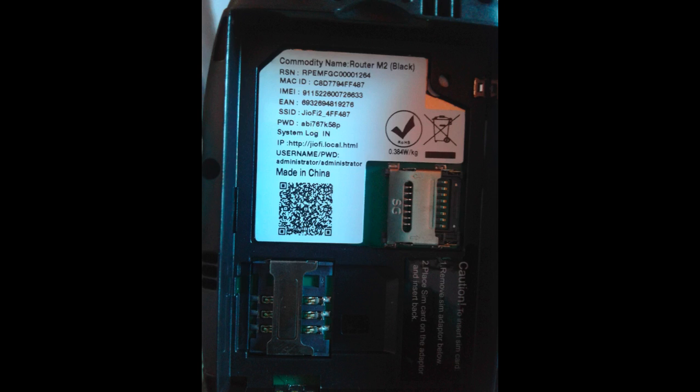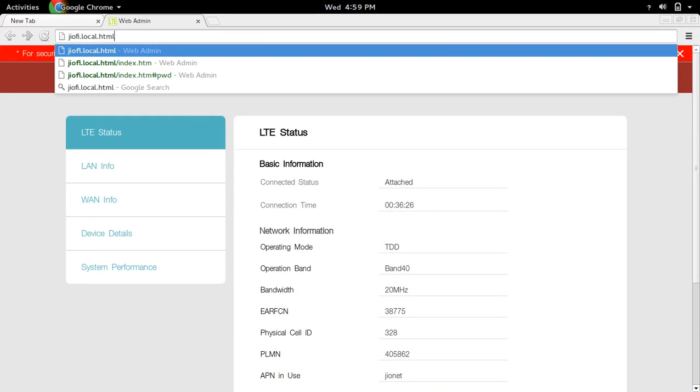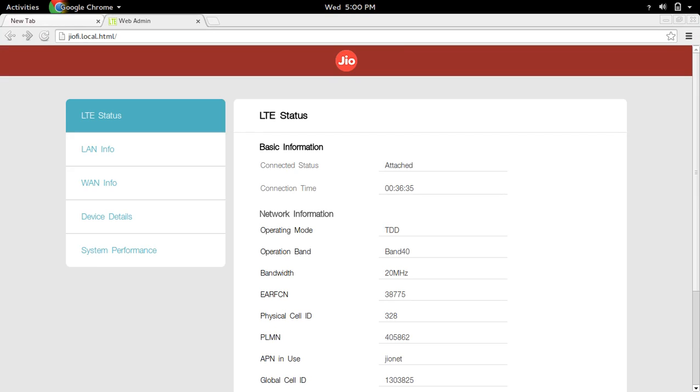After that, you can go to the configuration page of the GeoFi device. By default, if you go to this URL, geofi.local.html, you can see the configuration page like this.